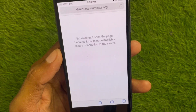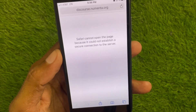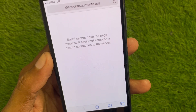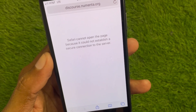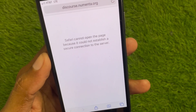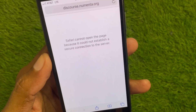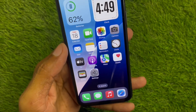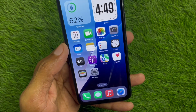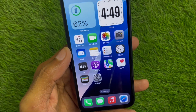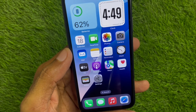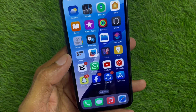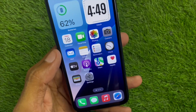Hello everyone and welcome back to my YouTube channel. In this video, I'll help you fix the 'Safari cannot open the page because it could not establish a secure connection to the server' error. When you try to open any website on your Safari browser and face this type of issue again and again, I'll show you how to fix this problem.